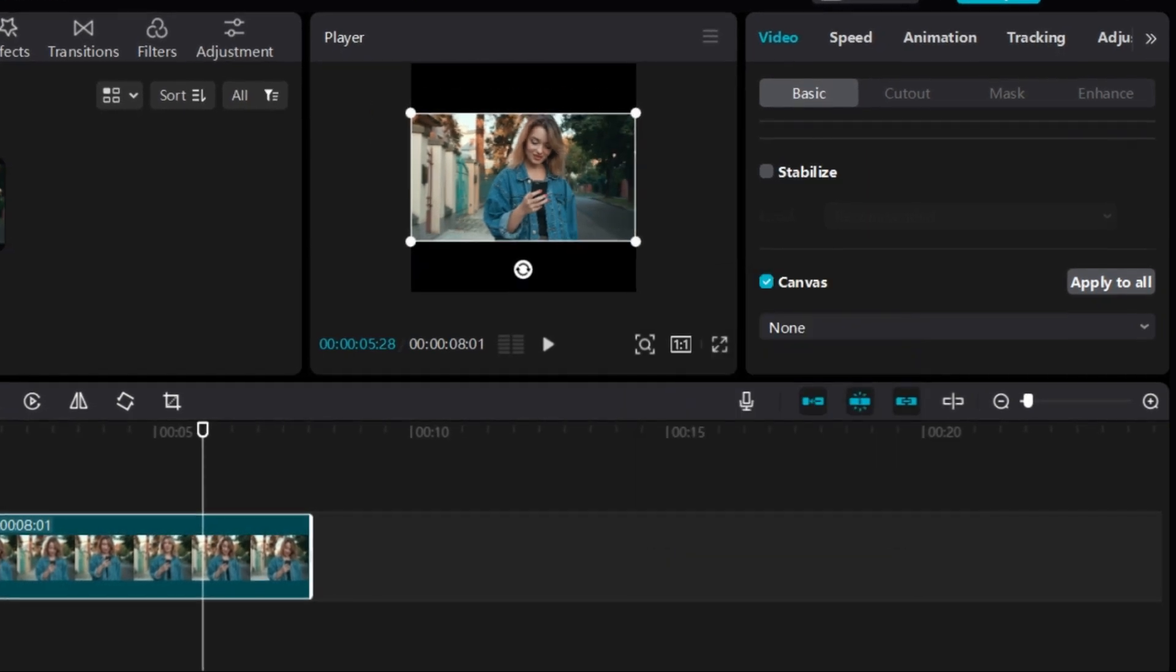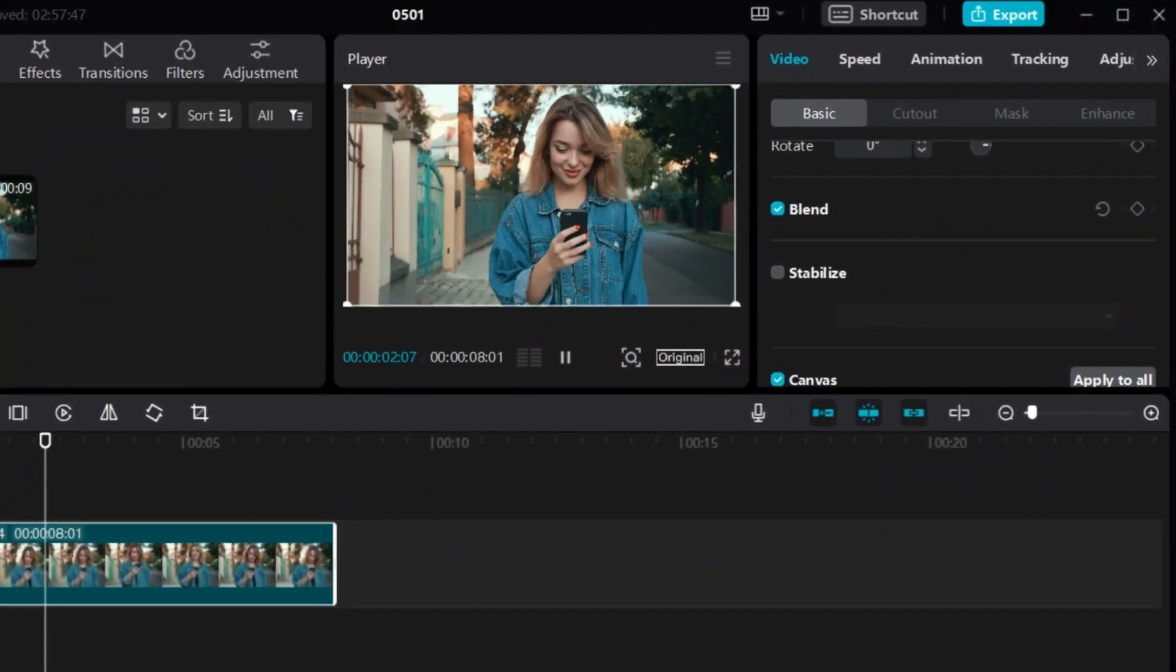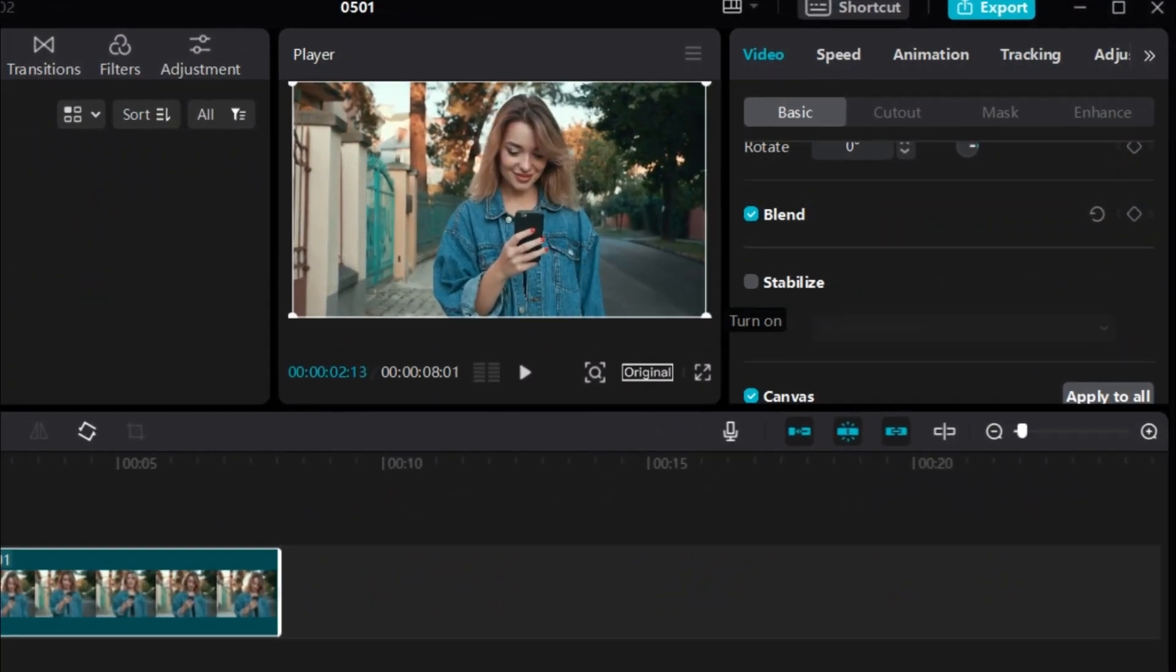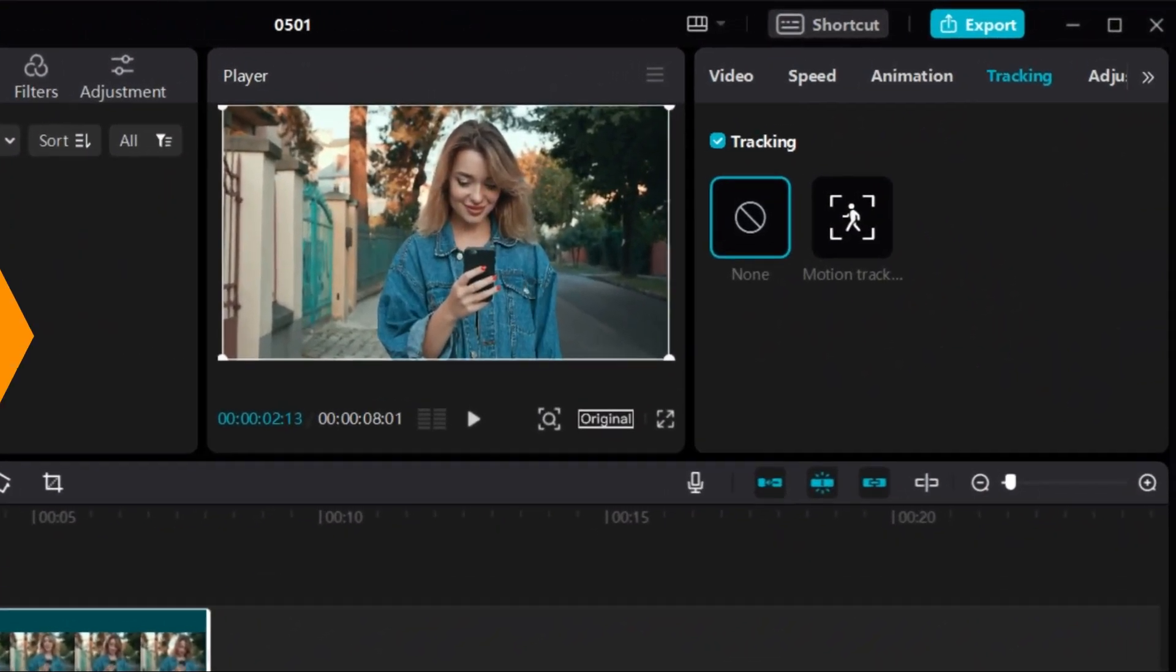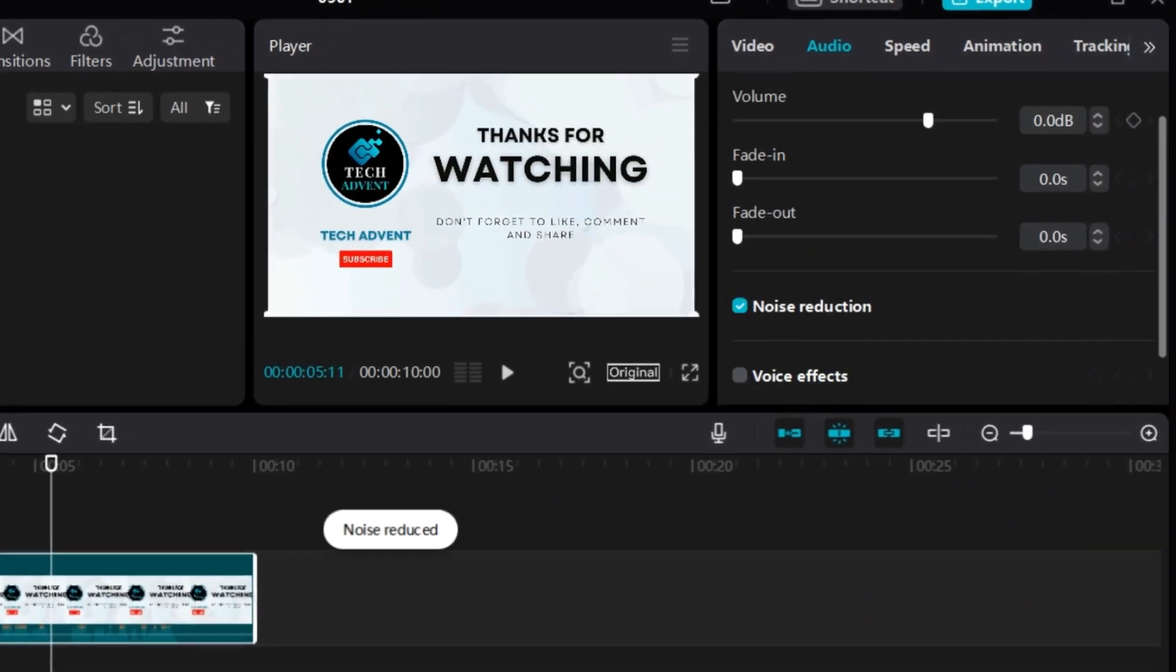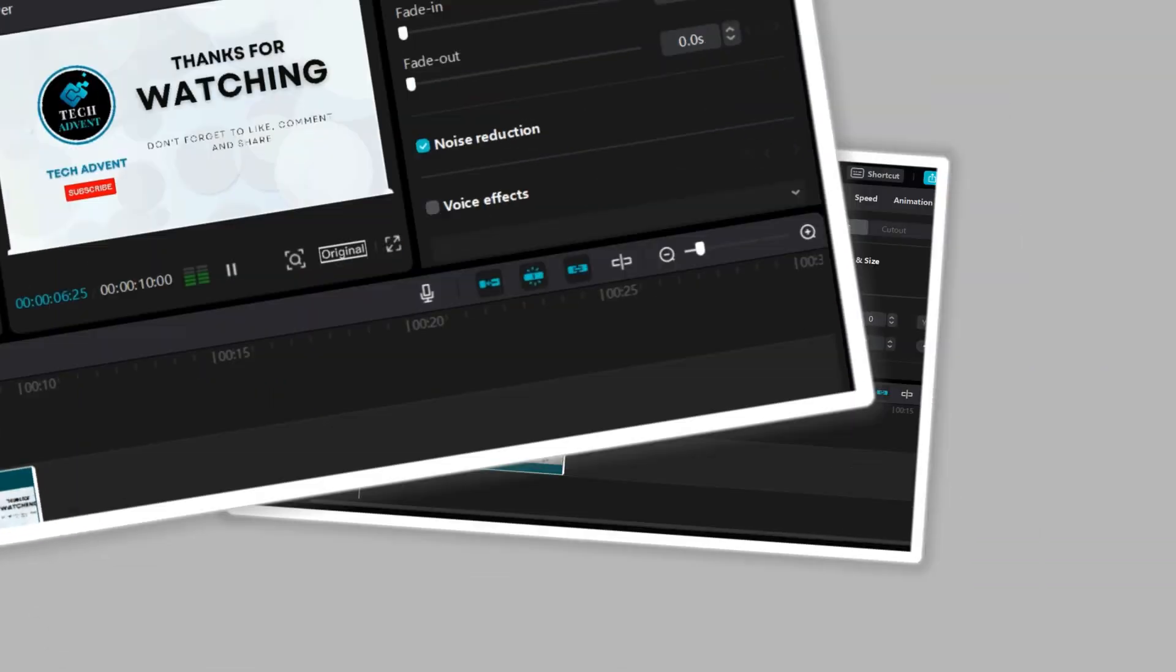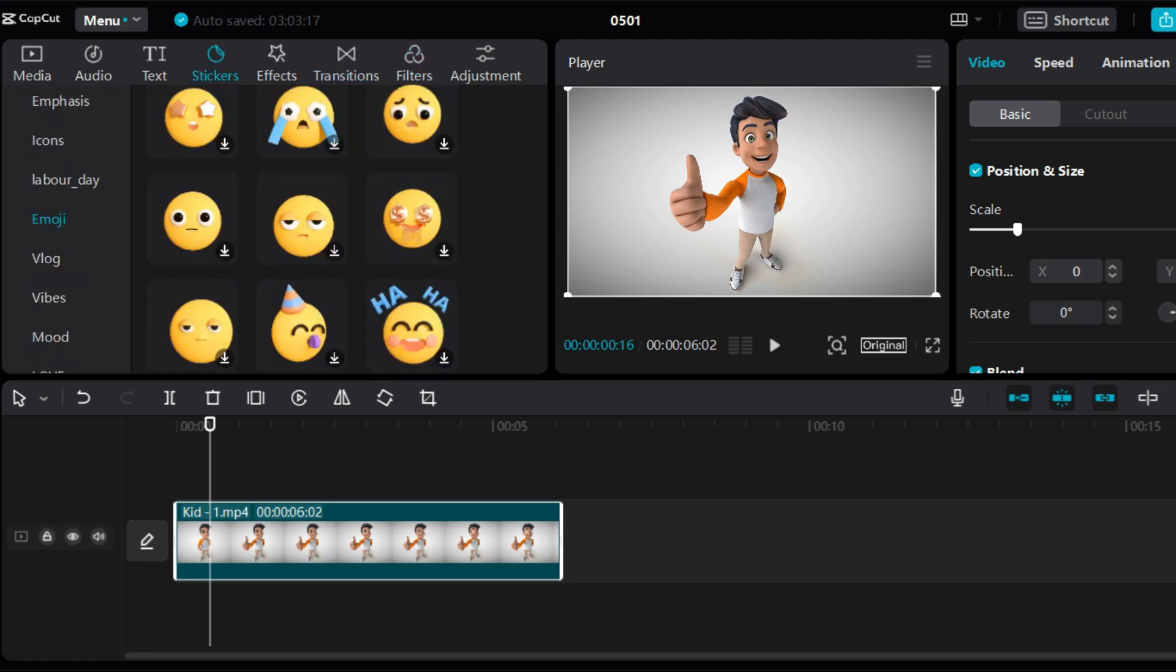Apart from this, it has many features like video stabilization, motion tracking, and audio noise reduction to help you remove background noise in your videos. It also has a lot of effects, transitions, filters, and stickers like any other professional video editor.